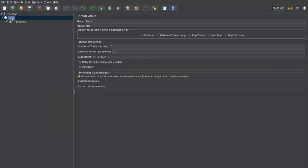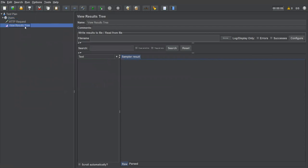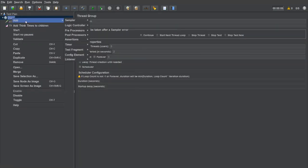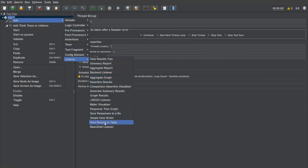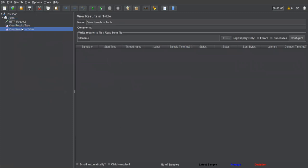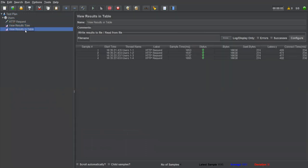Next, we need to create listeners to get reports. Under listener, I'm adding 'View Results Tree' and 'View Results in Table', which are two report listeners. Now let's save and execute the test plan by clicking the run button. You can see the results — everything goes well.